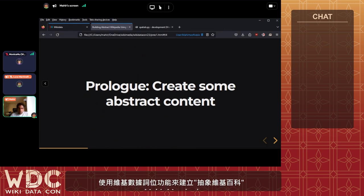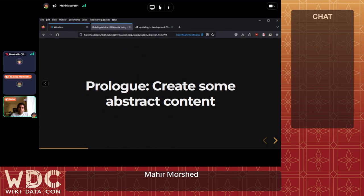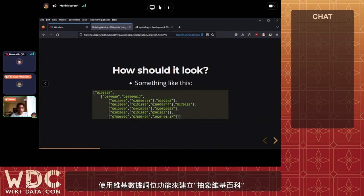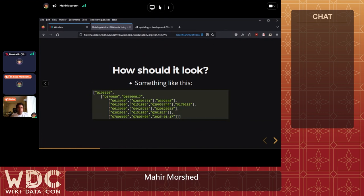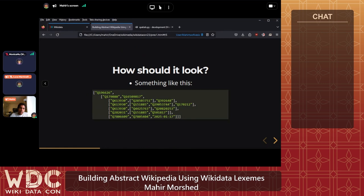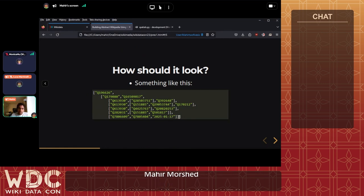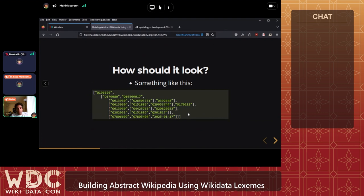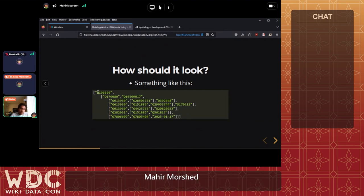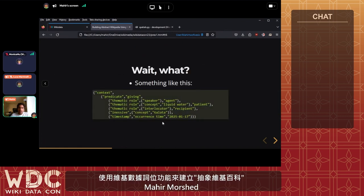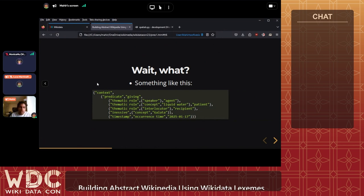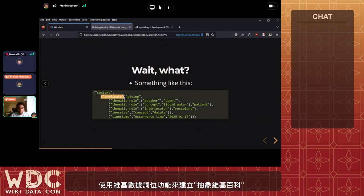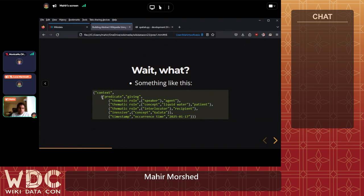First, let's talk about creating abstract content — how do we do this and how should it look? One way it might look is as nested lists of Q-items and possibly other strings like dates. That's very daunting to look at right now, and I'm not endorsing that it should be viewed this way. But if we translate these into English labels, we get something where each item represents a particular concept.